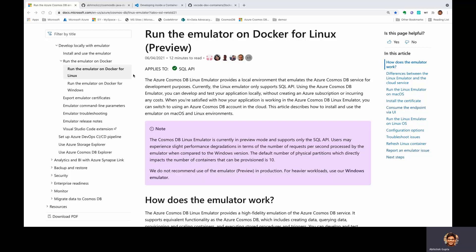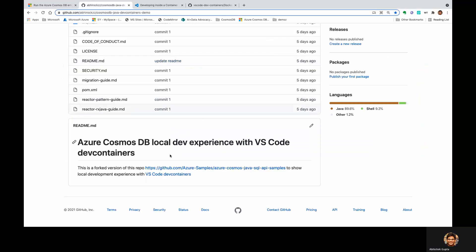So this is just a repository for demonstration purposes, and it is actually based on the original repo which has the Java SDK samples for the Cosmos DB SQL API. I already have this project open in VS Code right here.